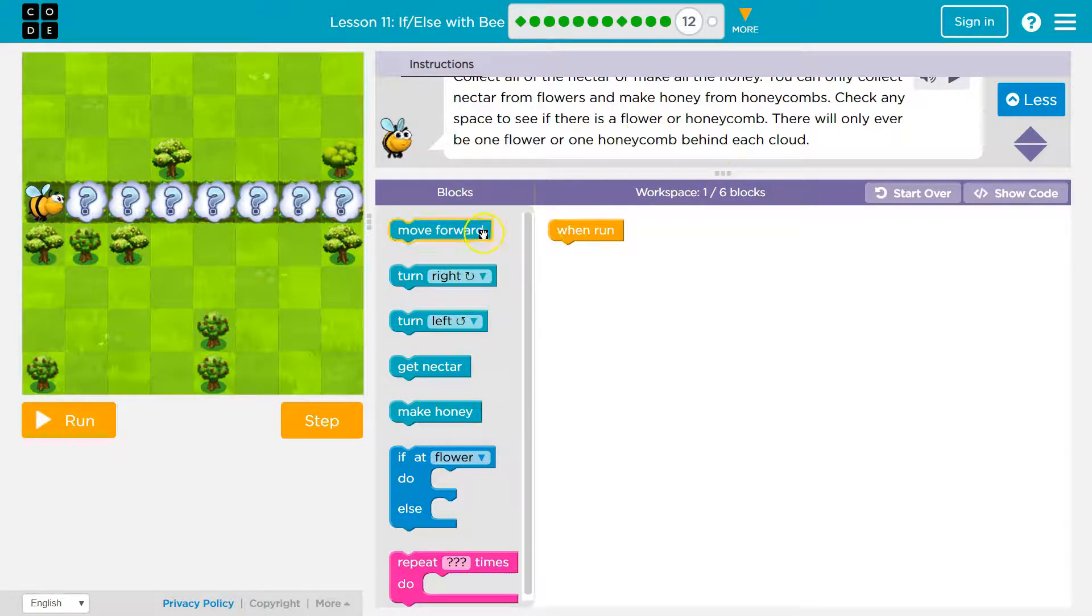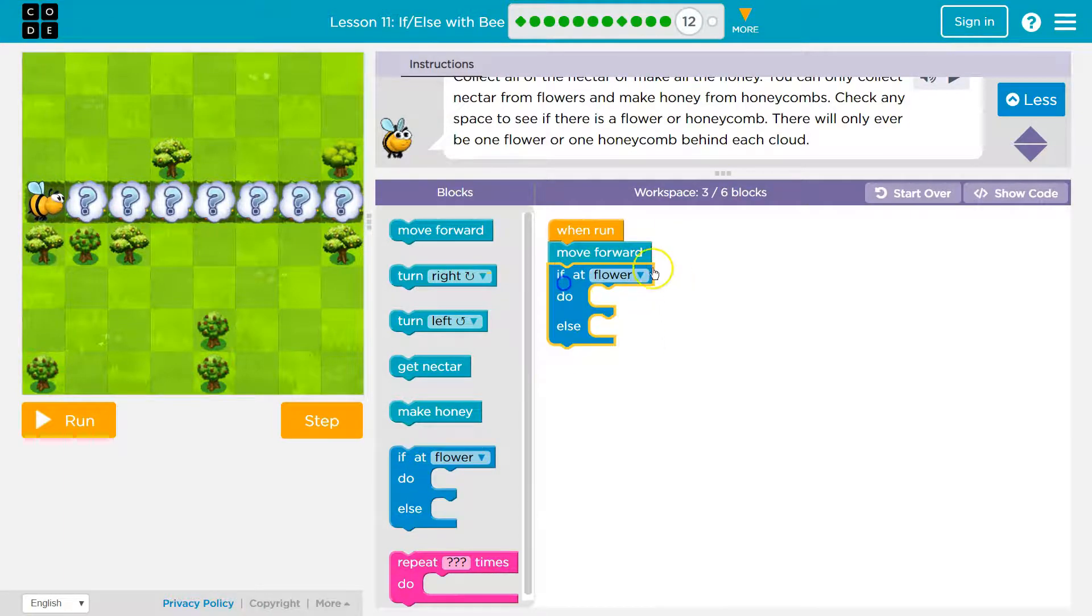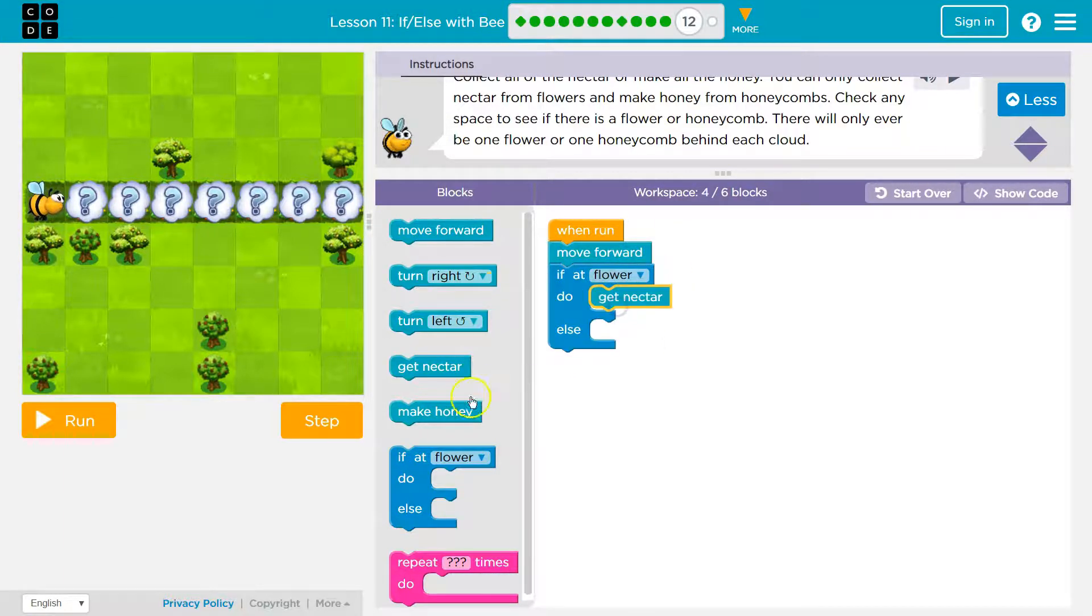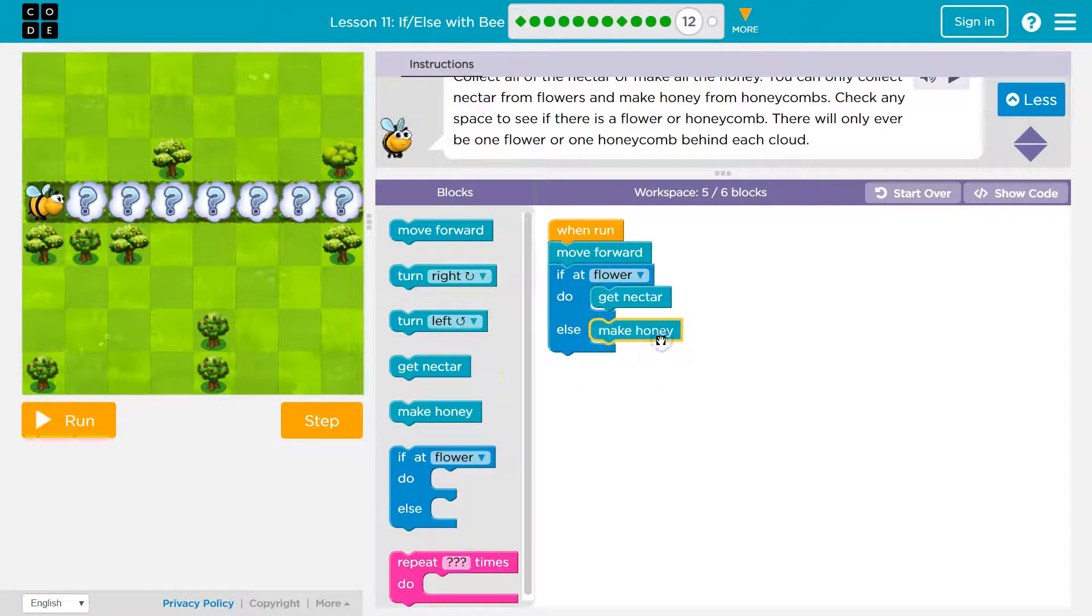All right, so this is what we have been doing. I'm going to move forward and what do I want to do? If it's a flower, I'm going to get honeycomb. Otherwise, I mean, if it's a flower, I'll get nectar. Otherwise, make honey.